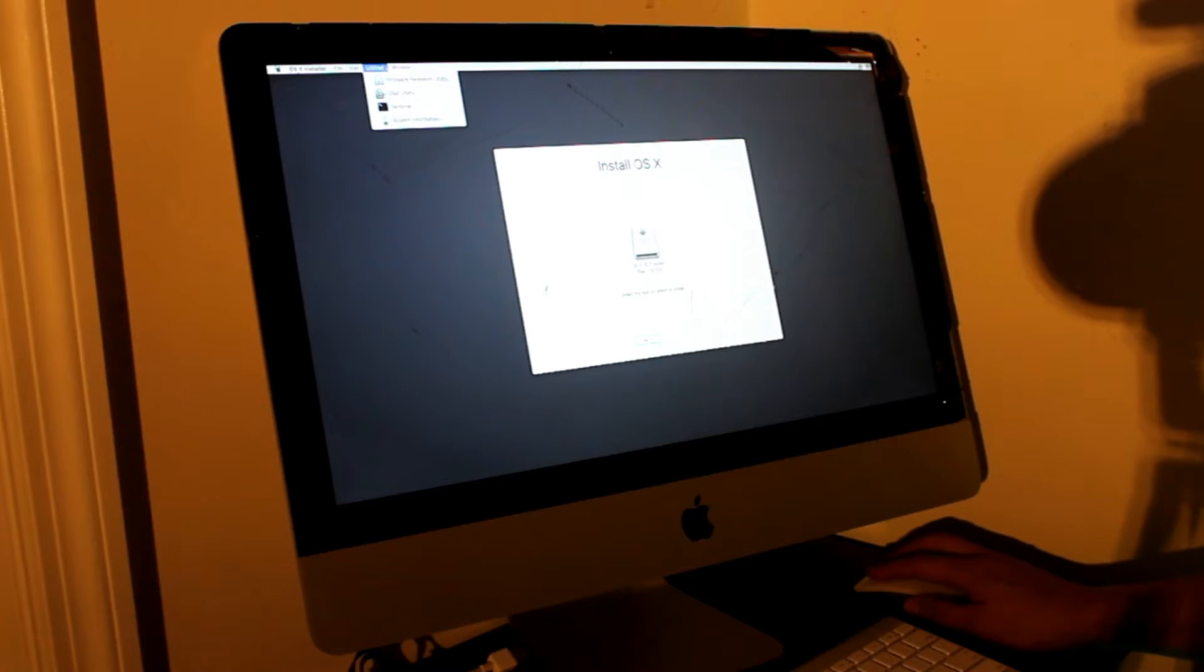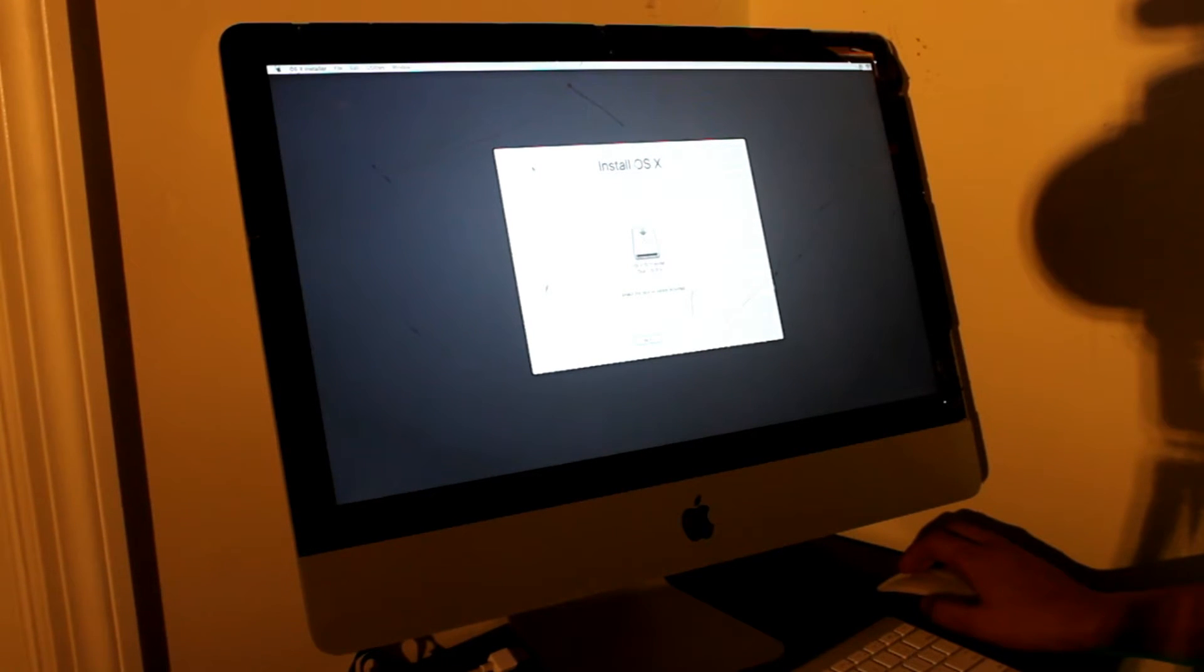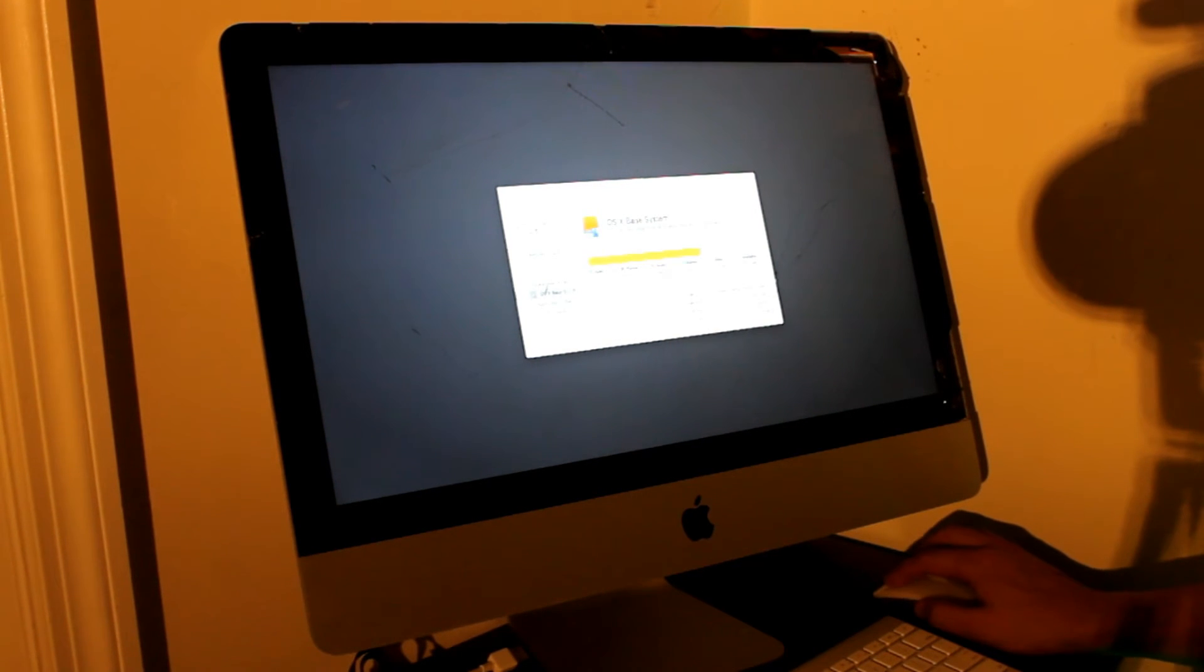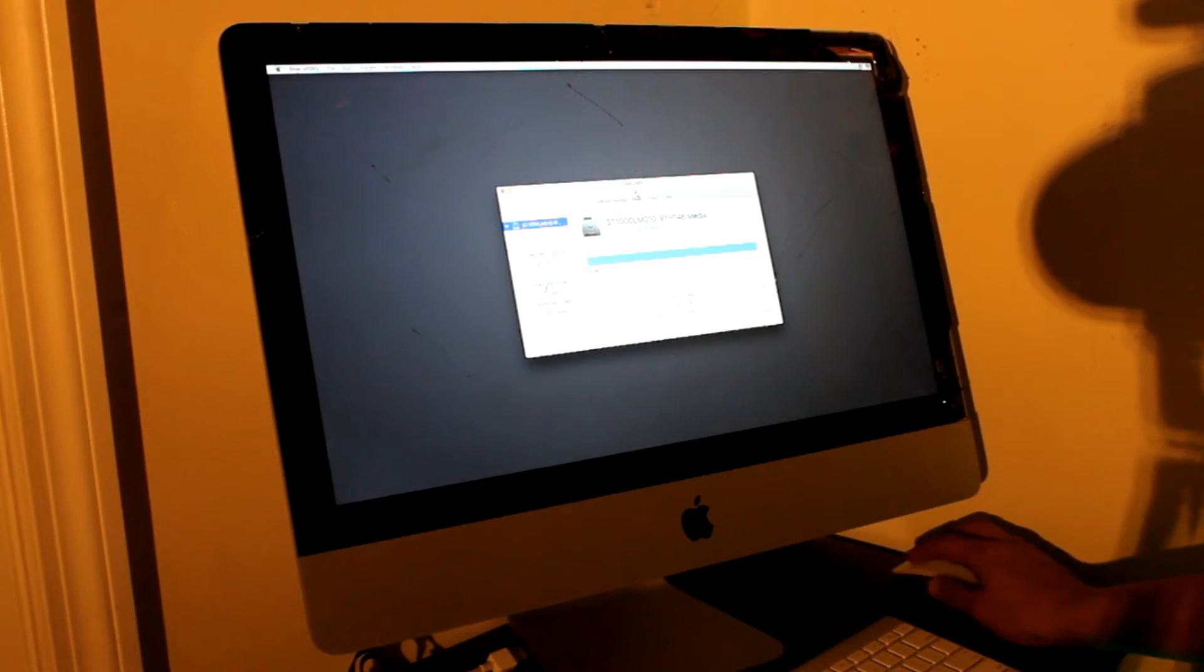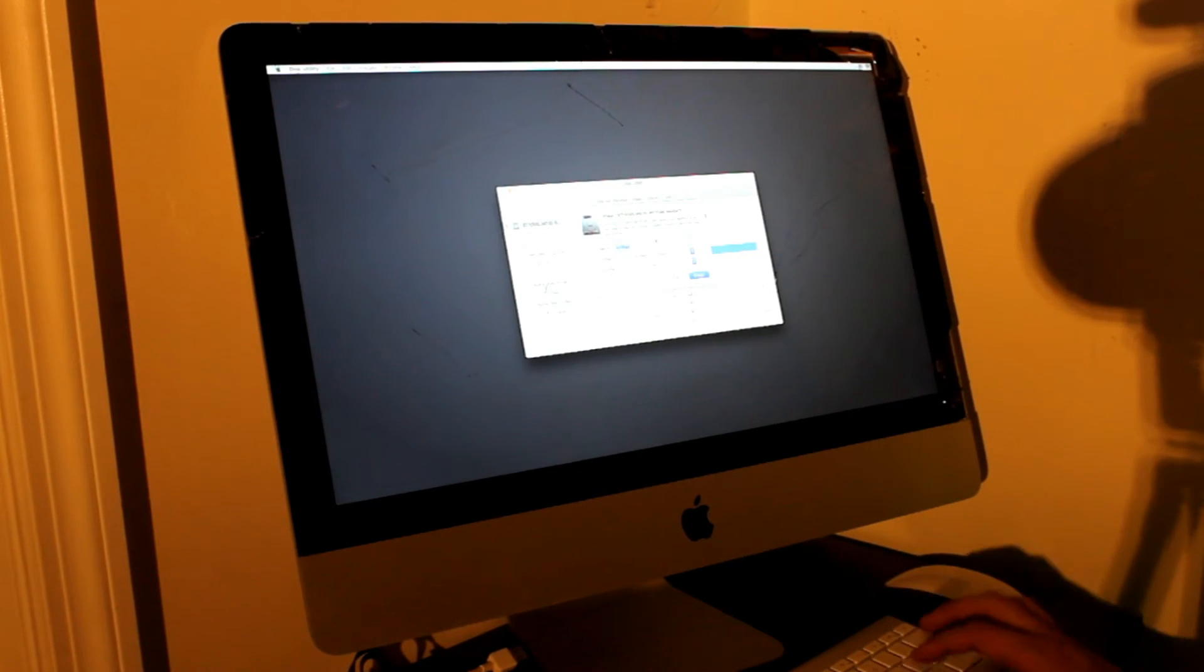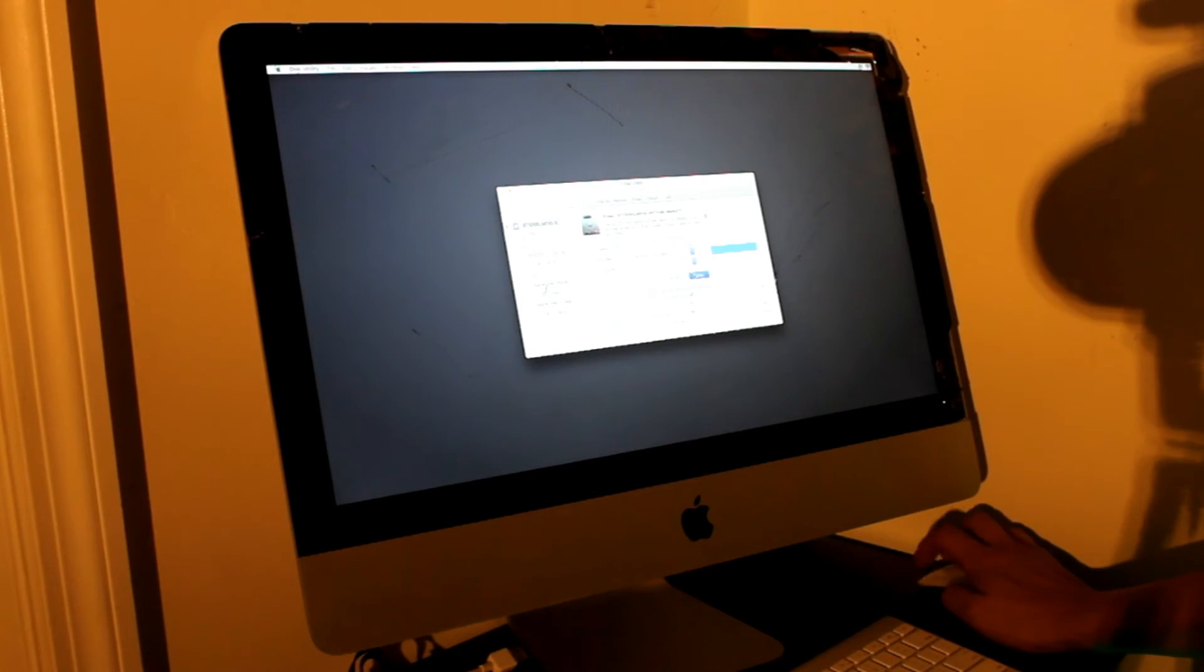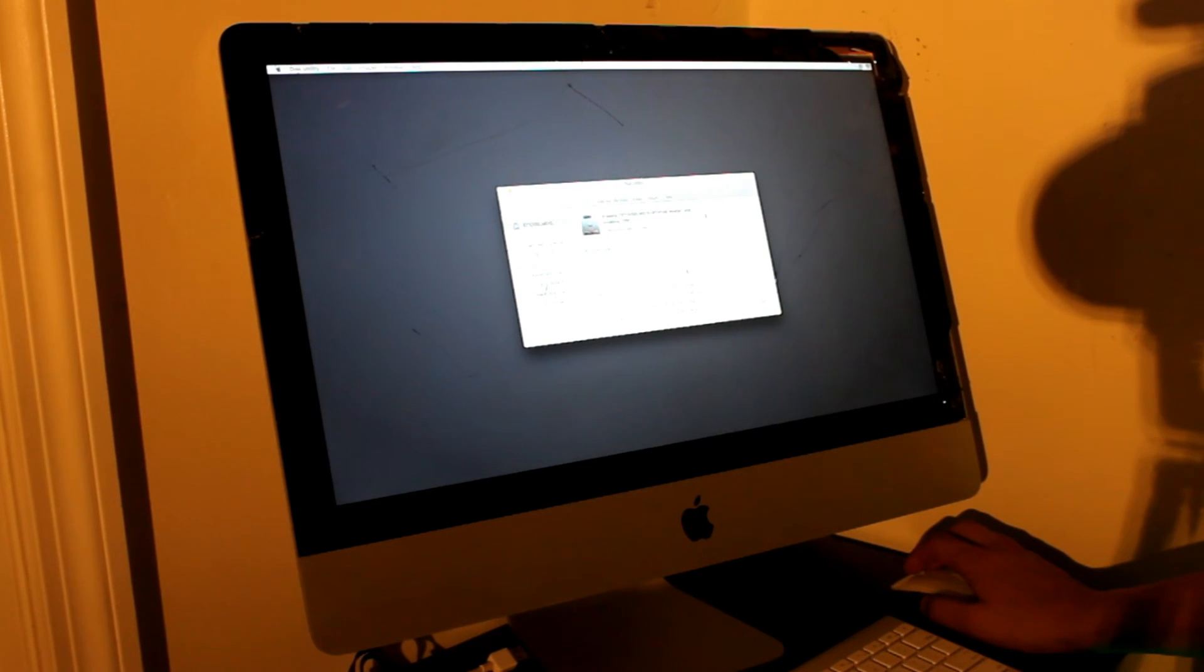Go to utilities, disk utilities. Select the hard drive, click to erase, name it OS or whatever you want to. Leave default settings and it will format the whole disk.